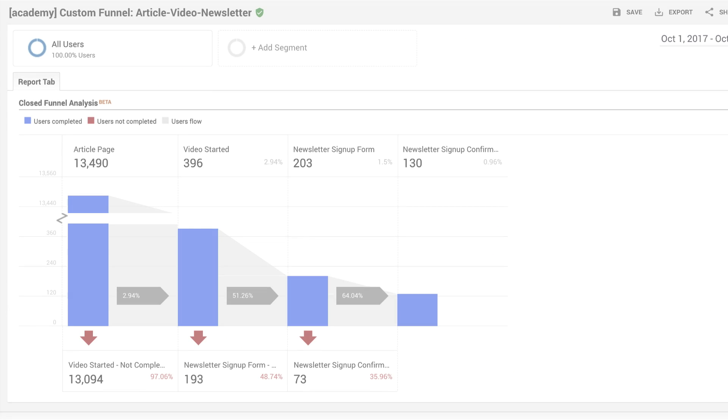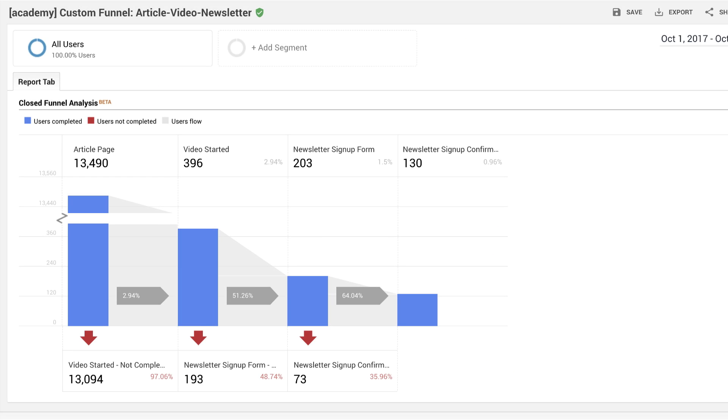Let's start with the successes and the opportunities for improvement that the custom funnel is indicating. Noting that only a small percentage of article viewers in stage one also view a video, you could add more videos to article pages and make sure that the videos are placed high on the page.